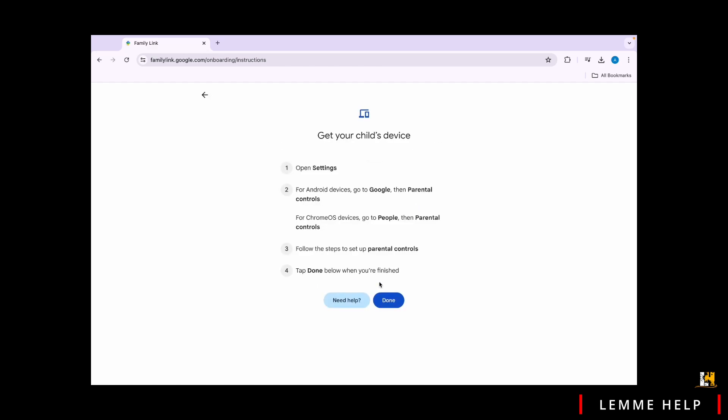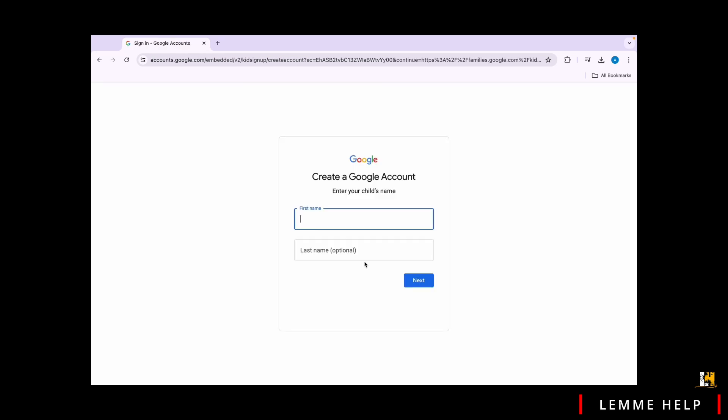Once you set up your Google account and family group, you can manage various aspects of your family's account, such as setting parental controls, monitoring activity, and managing app permissions.